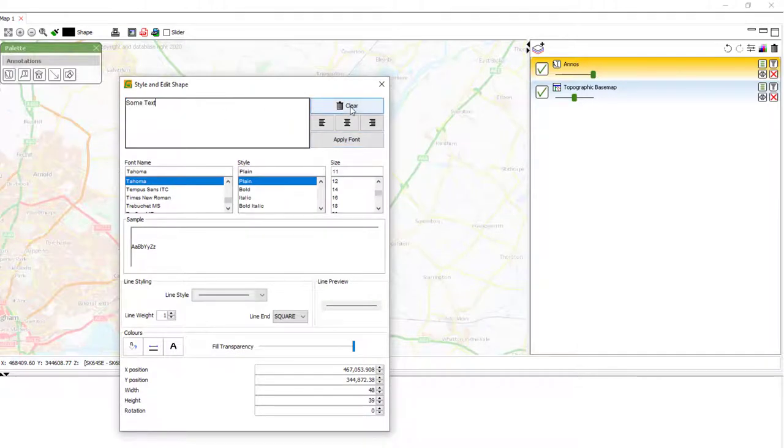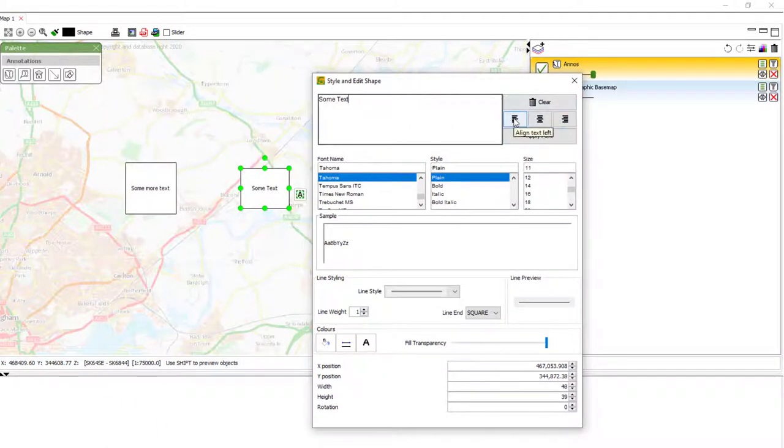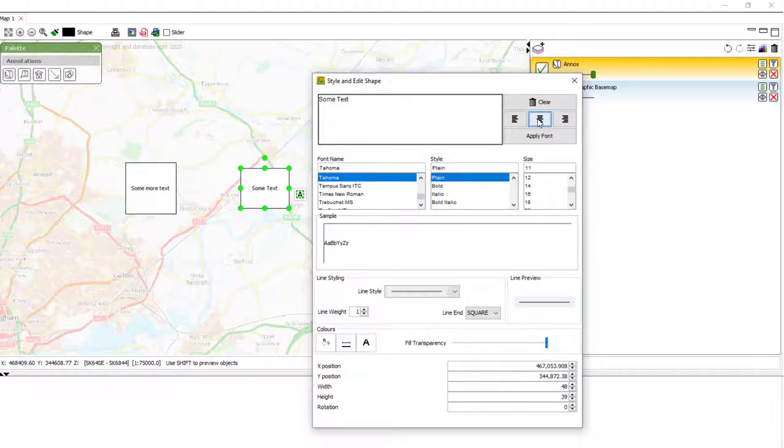Here we can see the text entry field at the top. The little clear button. Align buttons, which all work in real time. Aligning text left, right and centre.